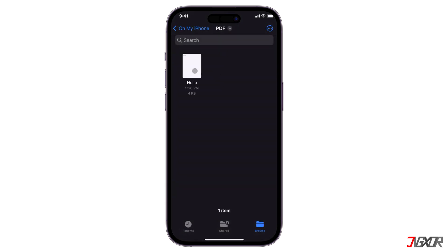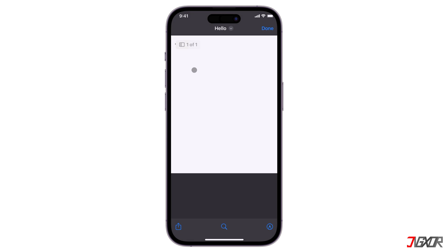Once your PDF is created, you can now share the file via AirDrop, Mail, or other apps.